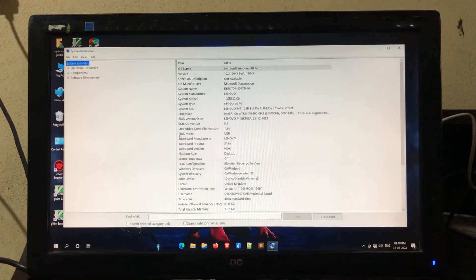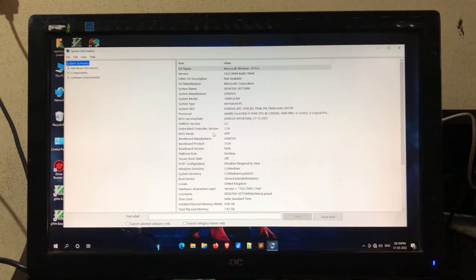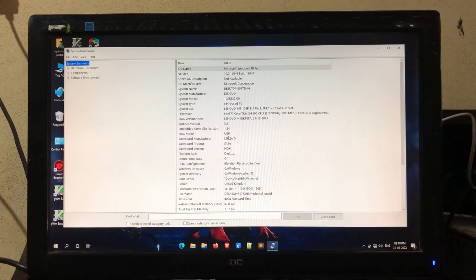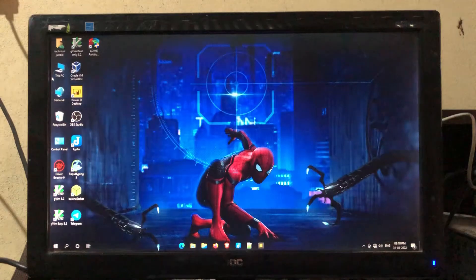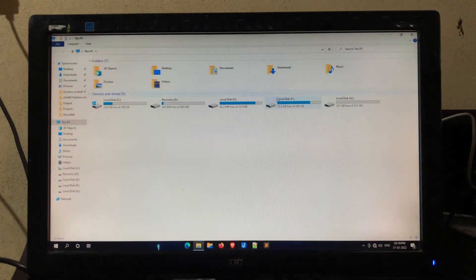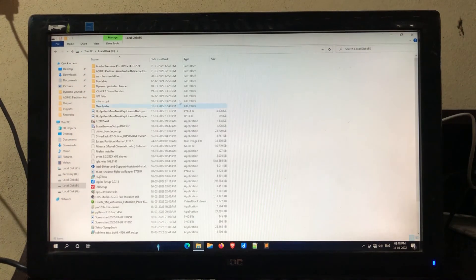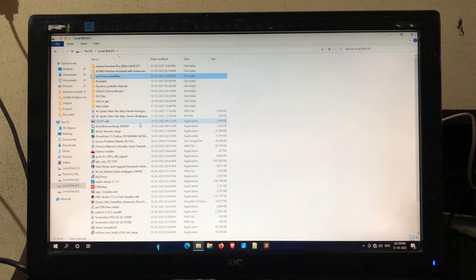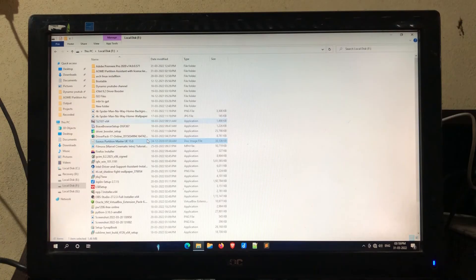As you can see here, the BIOS is successfully converted from Legacy to UEFI. Now let's check if our data is still there or deleted. As you can see here, our data is still here.